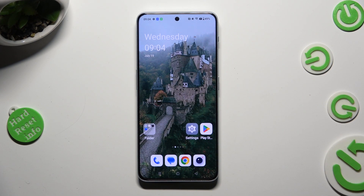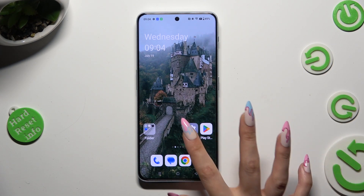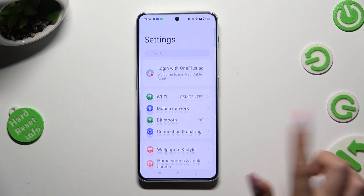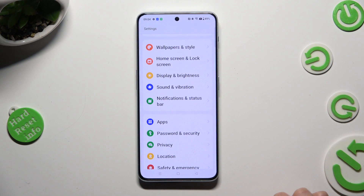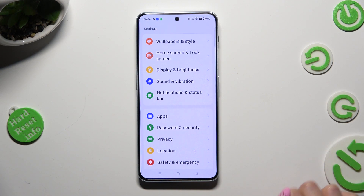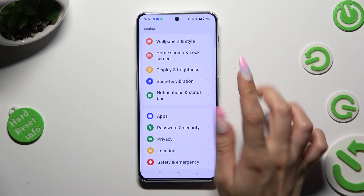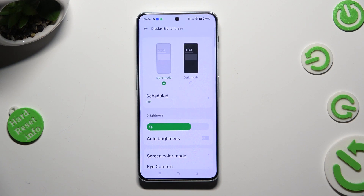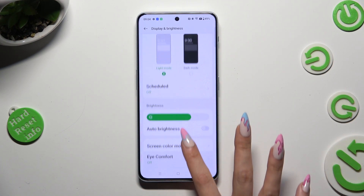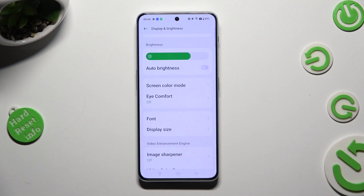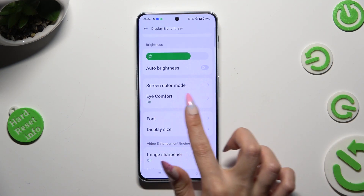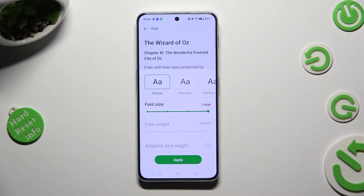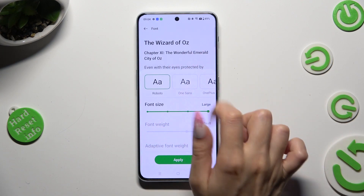You need to begin by going into Settings and scrolling down just a bit to access Display and Brightness. After that, scroll down again, tap on Font, and select one of the available ones at the top.